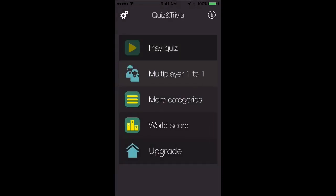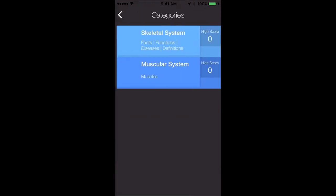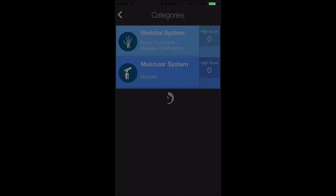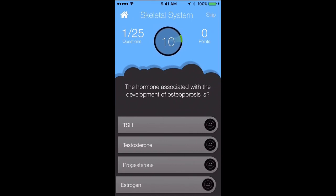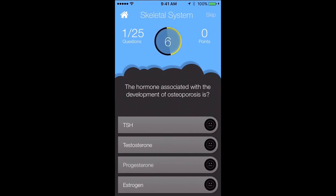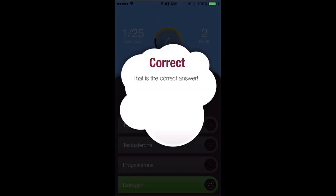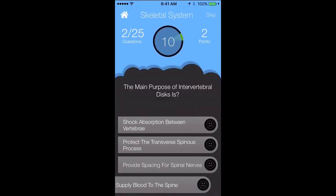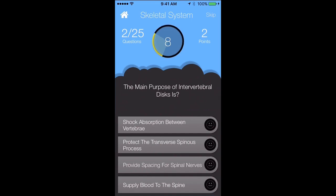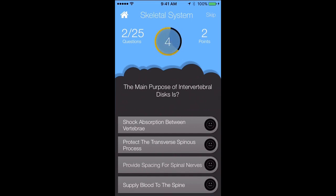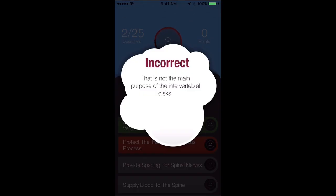The way it works is we play a quiz and we'll start with the Skeletal System. You have 10 seconds to answer the question. We'll choose estrogen for that answer. Once you select the right answer, you just tap on the screen to start the next question. So the main purpose of the Intervertebral Disc is to provide spacing for spinal nerves.